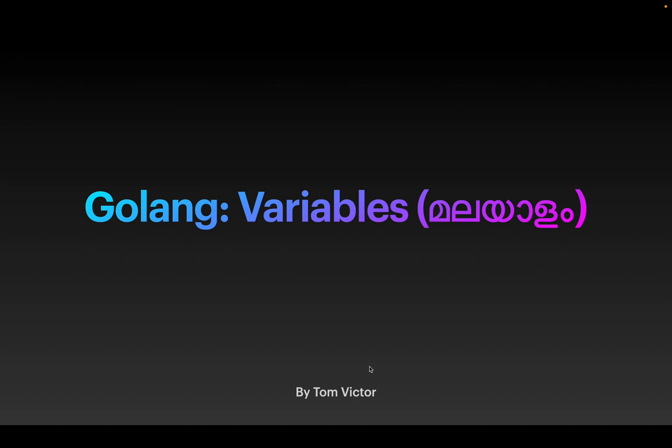Hi friends, welcome to my YouTube channel. Today we will be discussing variables in Golang, and this is the second part of our Golang series. If you haven't seen the first video, please check it out. Let's start the video.